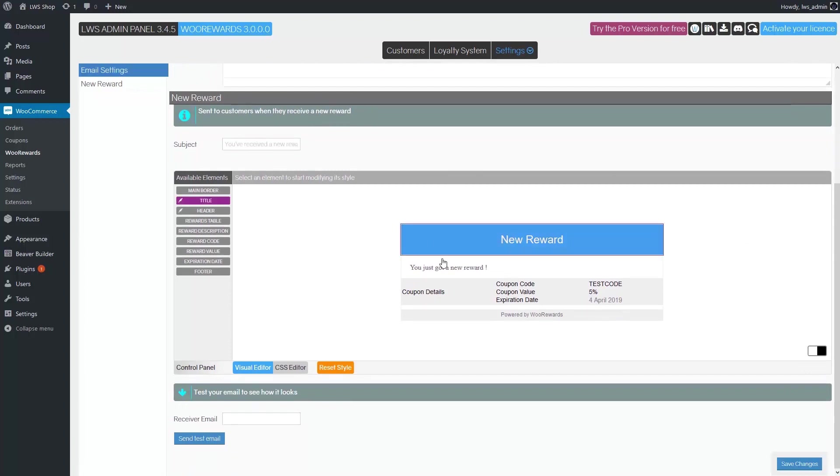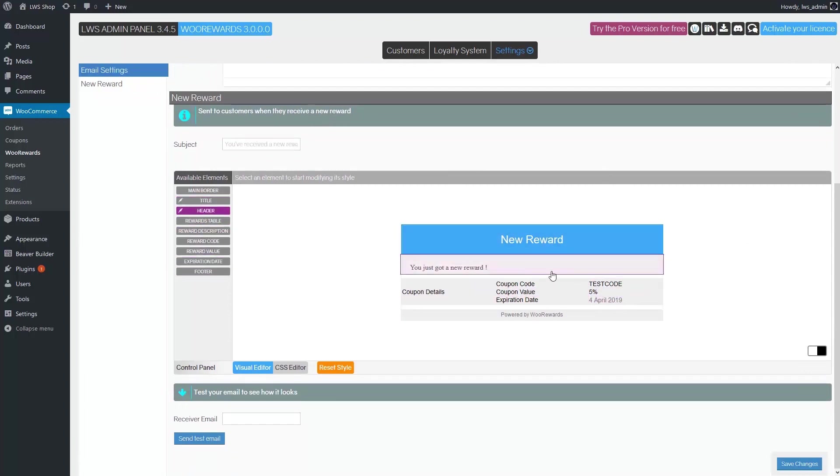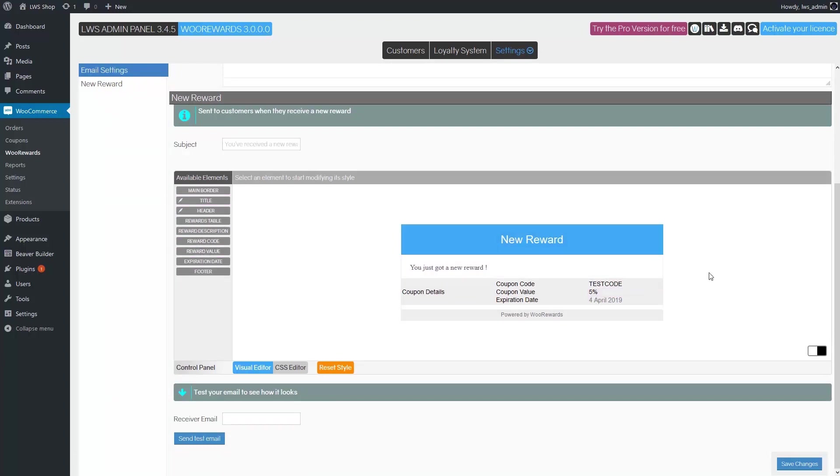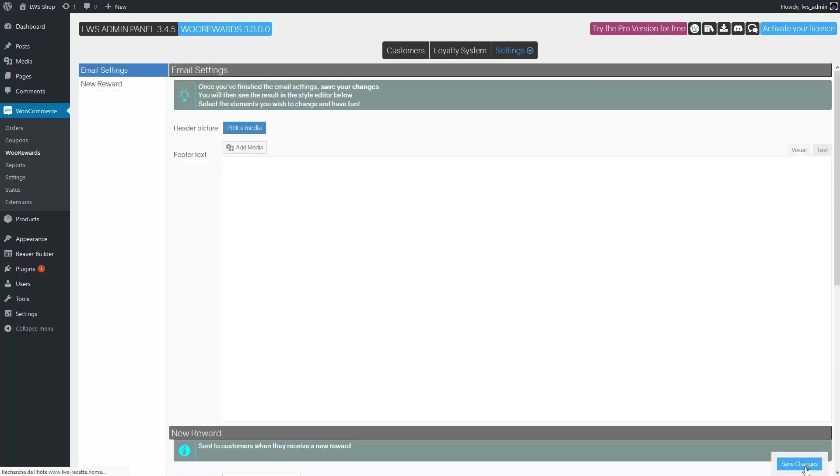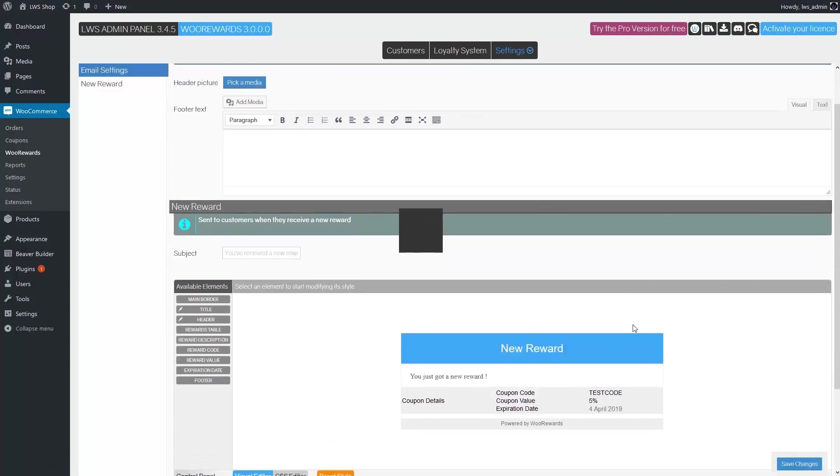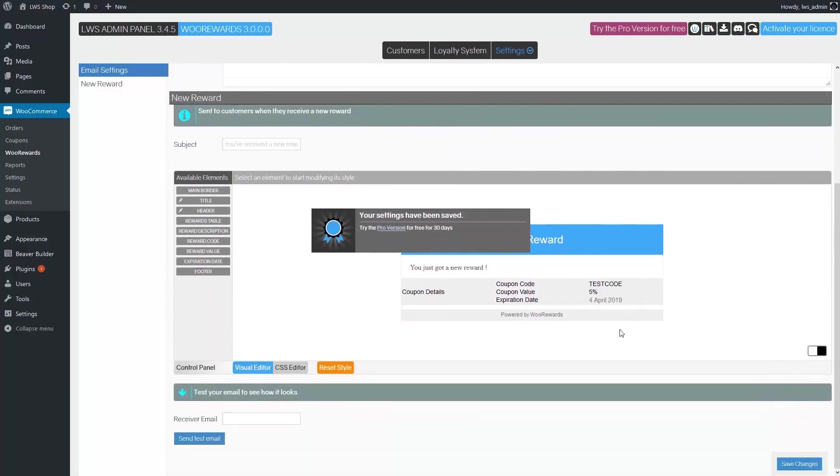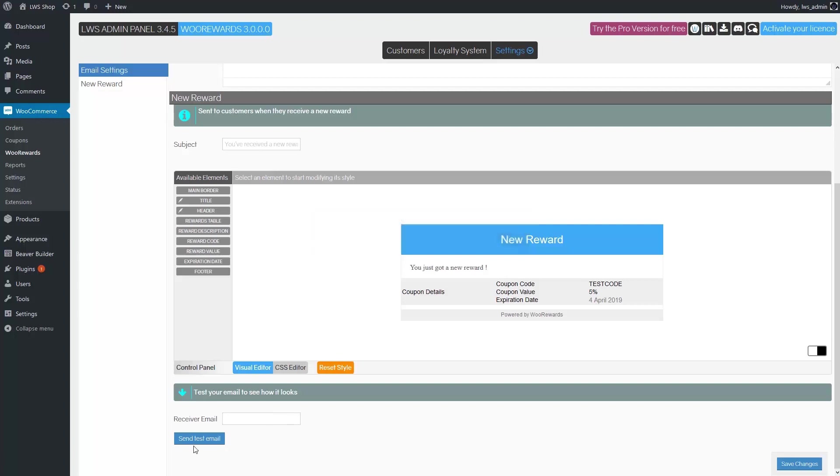In the lower section, you have access to our styling tool, which will allow you to change almost every aspect of the email. If you need help to use our styling tool, there is a link to a tutorial video in the description below. Don't forget to save your changes when you're done. After saving, you can test your email by entering an email address in the appropriate field and clicking the Send test email button.